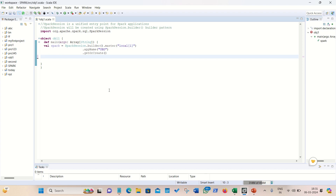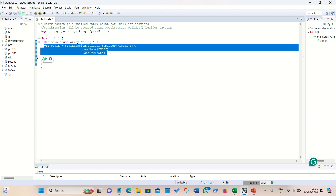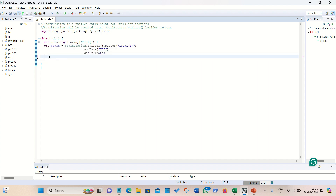Hello everyone, this is Amrit Pal Singh. Welcome to the next video. In this video I'll be talking about Apache Spark DataFrame API queries. The DataFrame API is used to handle structured data. I've already created a project in Scala in Eclipse IDE, and the SparkSession has already been created. SparkSession is nothing but the unified entry point for a Spark application.